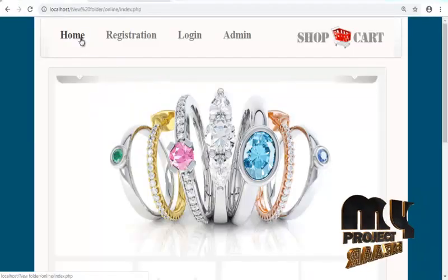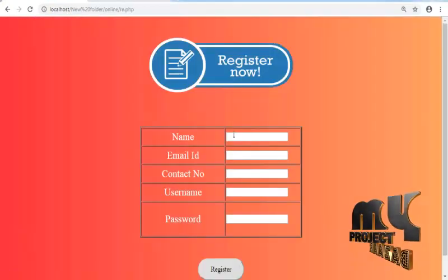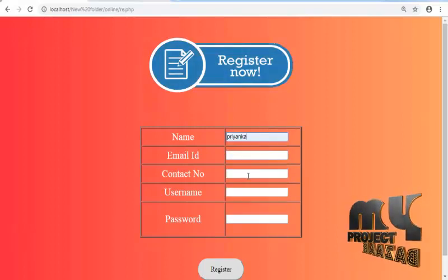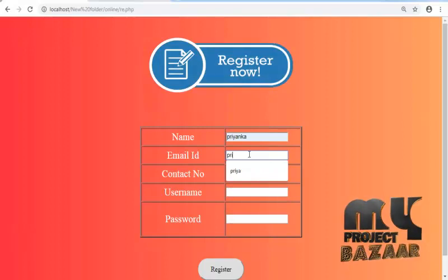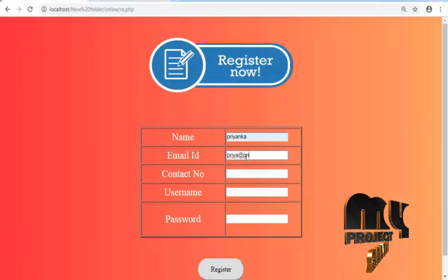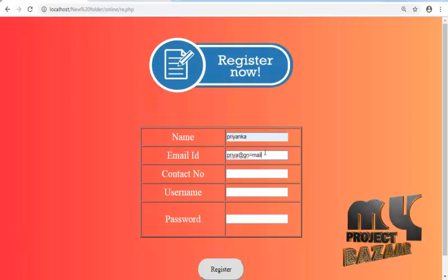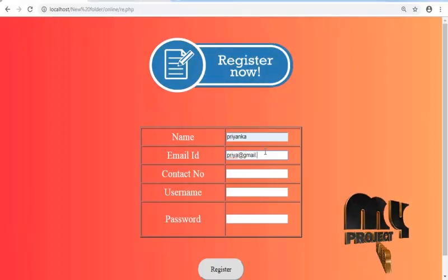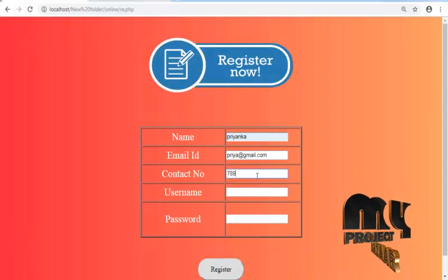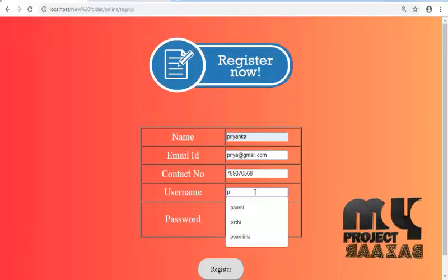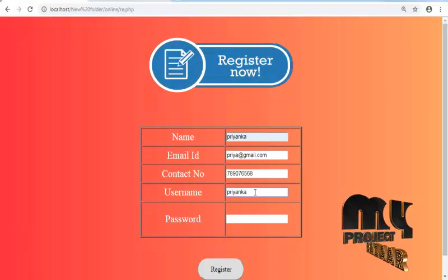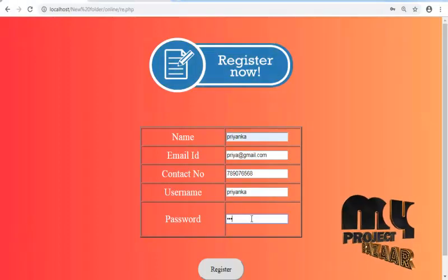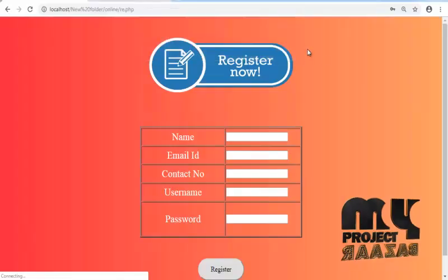Now we are going to run the project. First home registration, register the customer details and email ID, name gmail.com, contact number, and then username, and then password. Register the details.